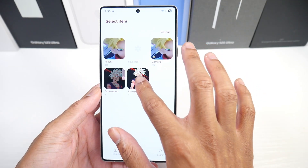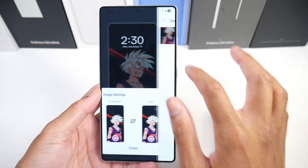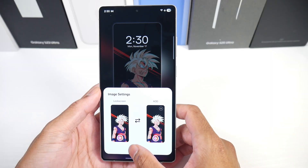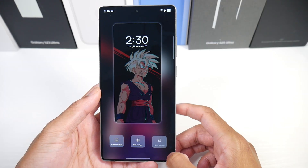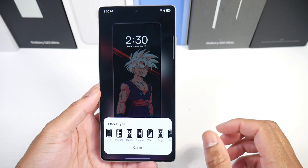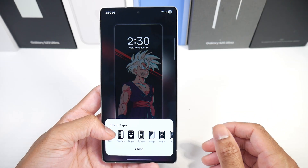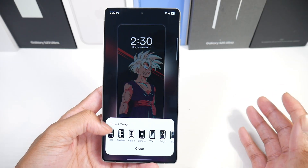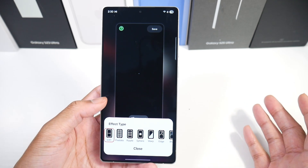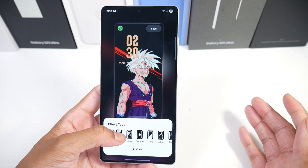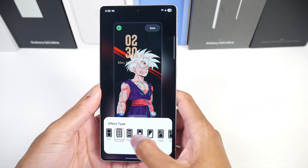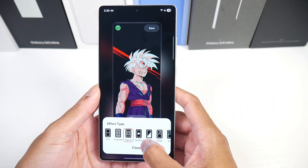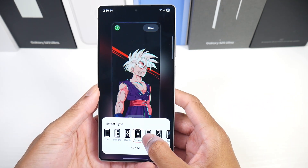We're going to do it for the always-on display as well. Then we click Close and go to Effect Type. You don't just have to do one effect — you can see there are multiple different effects available here.